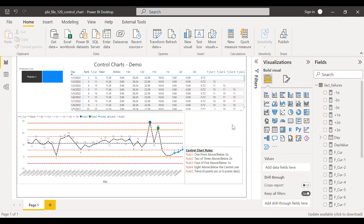Once we have the basic control chart ready, the next step is to build the rules. If you have a business requirement saying that whenever a particular rule is breached you need to color-code that using markers, this is going to be a little lengthy process. How do I do that?